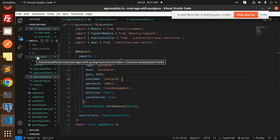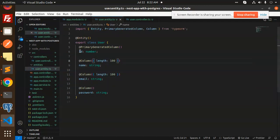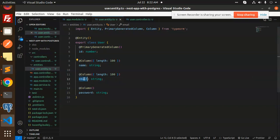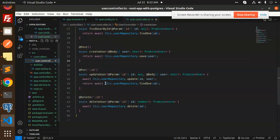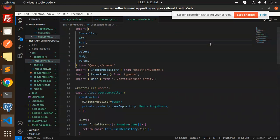We've created the controllers and entities. The entity defines the database columns: id, name, email, and password. When the app runs, it automatically creates a table named 'user' in your database with those columns using Postgres.